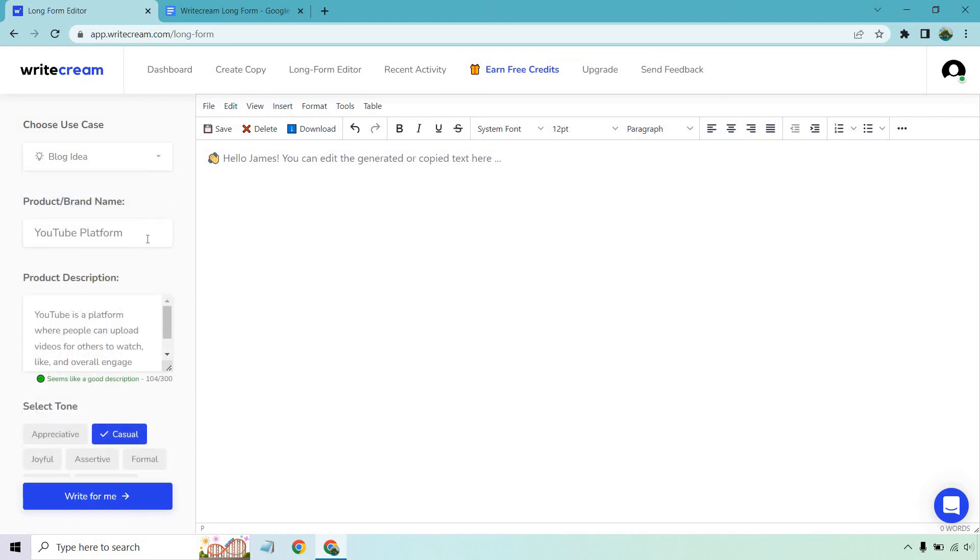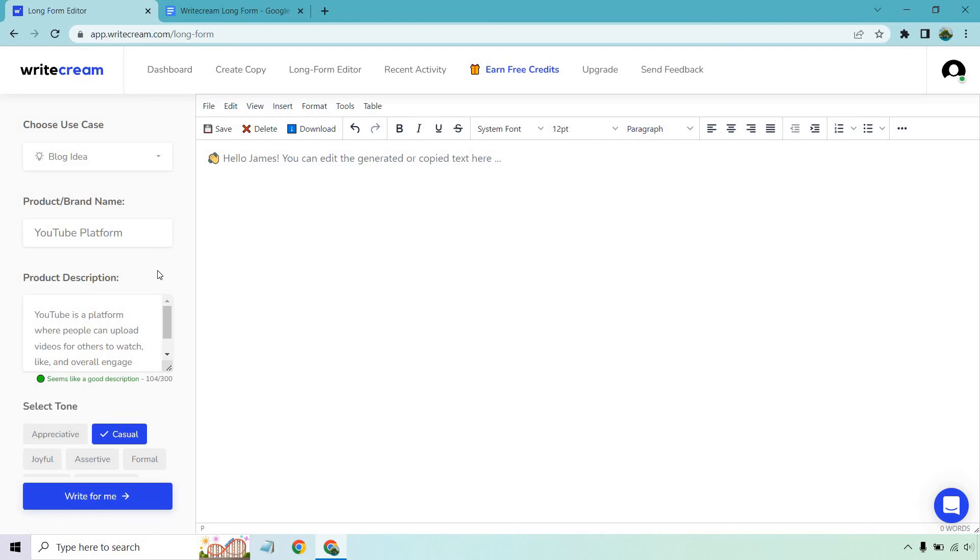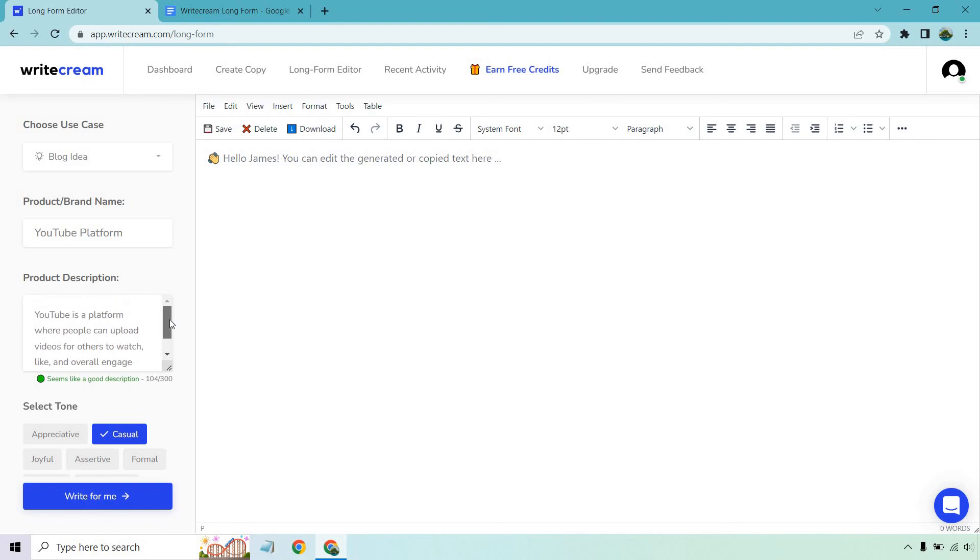Under product and brand name I put YouTube platform. Now keep in mind this is something that I realized after testing this out. It doesn't necessarily have to be about a specific product because when I did this I was like well how am I going to create an article about anything related to YouTube marketing. I put YouTube platform and I put YouTube as a platform where people can upload videos for others to watch like and overall engage with. Just a very simple description.